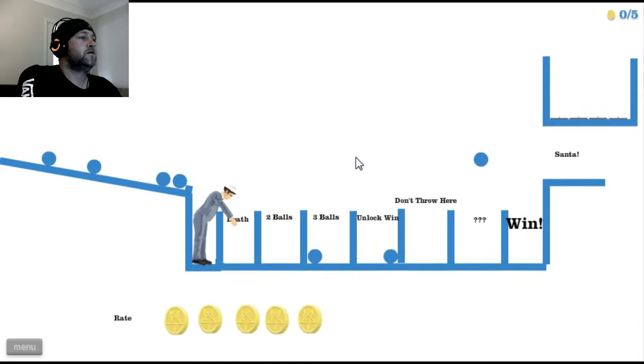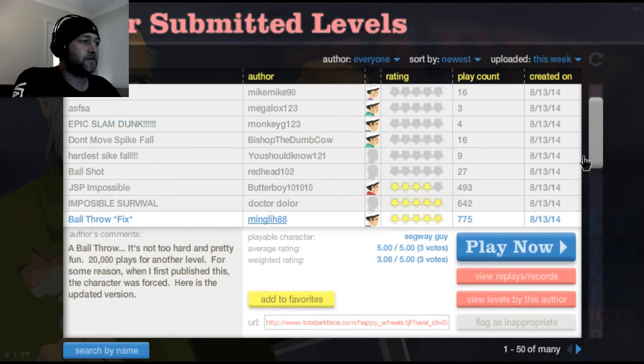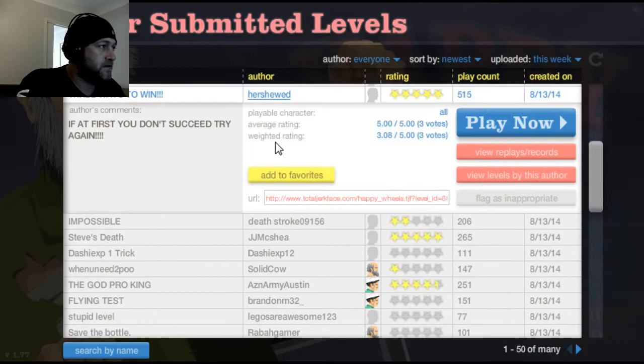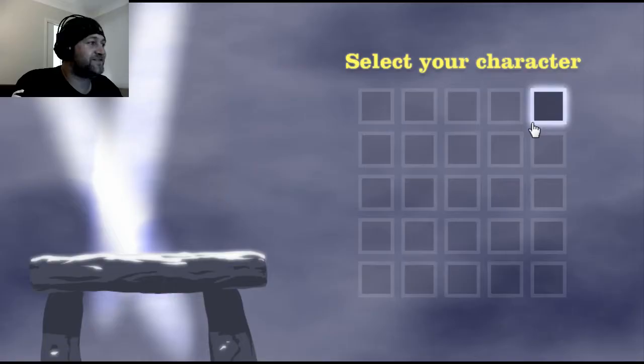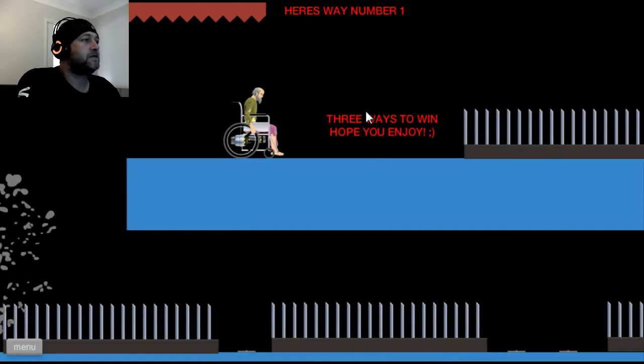Yes. Booyah! Say your hoes. Three ways to win by Herschwood. If at first you don't succeed, let's try again.